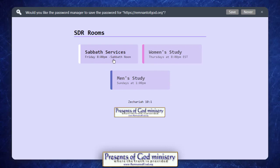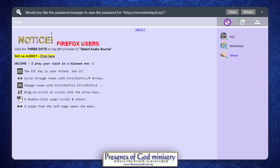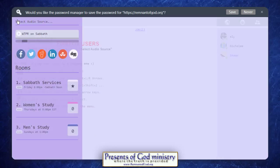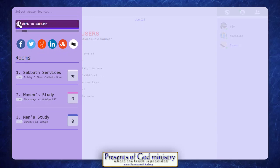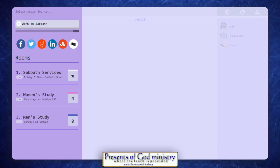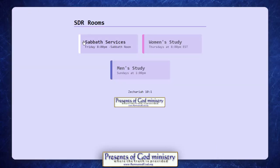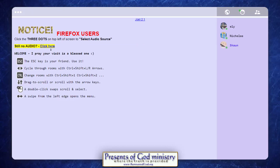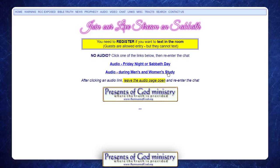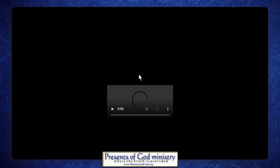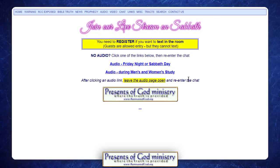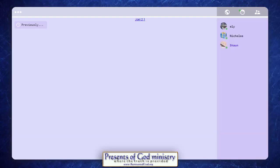Once in the text chat — whether it's the women's study, men's study, Sabbath evening, or Sabbath noon services — you'll get a pop-up for about 30 seconds. If you're a Firefox user, you can click WTPR right there and scroll it over so you can listen in live. If you don't have Firefox, you can click here to listen to the audio while staying in the text chat using WTPR, which will bypass the WTPR page and get you right in while keeping you in the room.